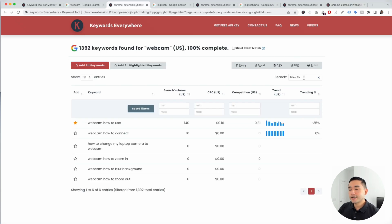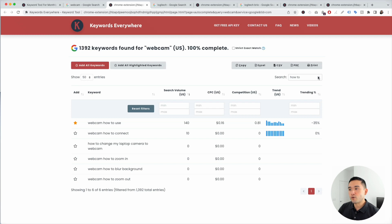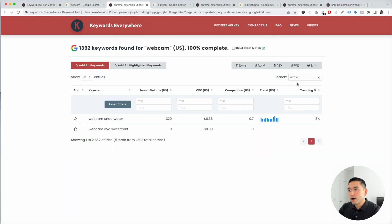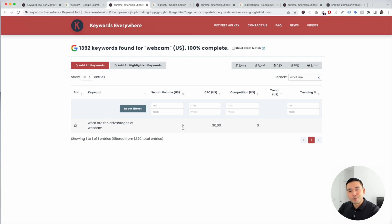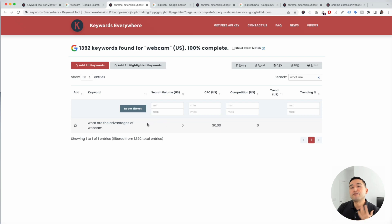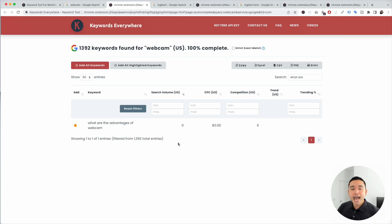Now let's search for 'what are.' You can see 'what are the advantages of webcam.' You can create a blog article speaking about the advantages of using a webcam, and if you want to save this, you can click on that star and it will be added to your favorites list.